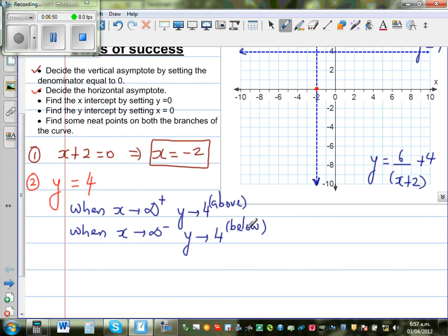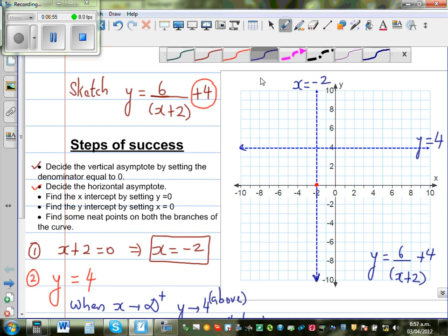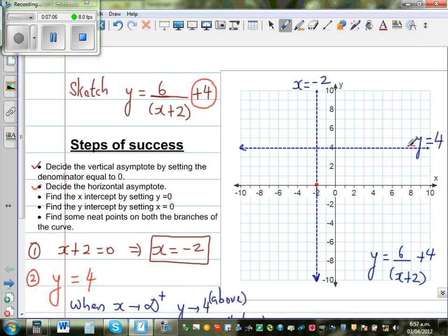So let us draw both branches of the graph. When x approaches positive infinity, y is slightly over 4, so one branch comes from above the asymptote. When x approaches negative infinity, y is slightly less than 4 — that is the other branch, below the asymptote y = 4.